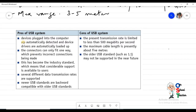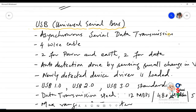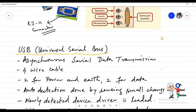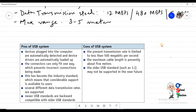The pros of the USB system from the book: devices plugged into the computer are automatically detected and device drivers are automatically loaded. The connectors can only fit one way, so you must be careful when inserting the USB connector — inserting it improperly can break the USB port or damage it.